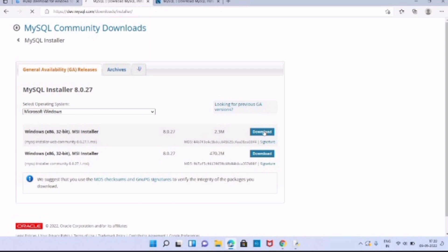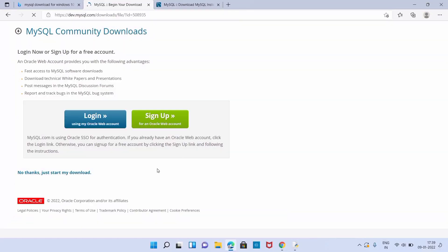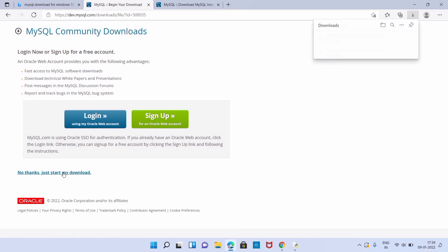Here I'm having three options: Login, Sign Up, and No thanks just start my download. Here I have to click No thanks just start my download. Now our download started.